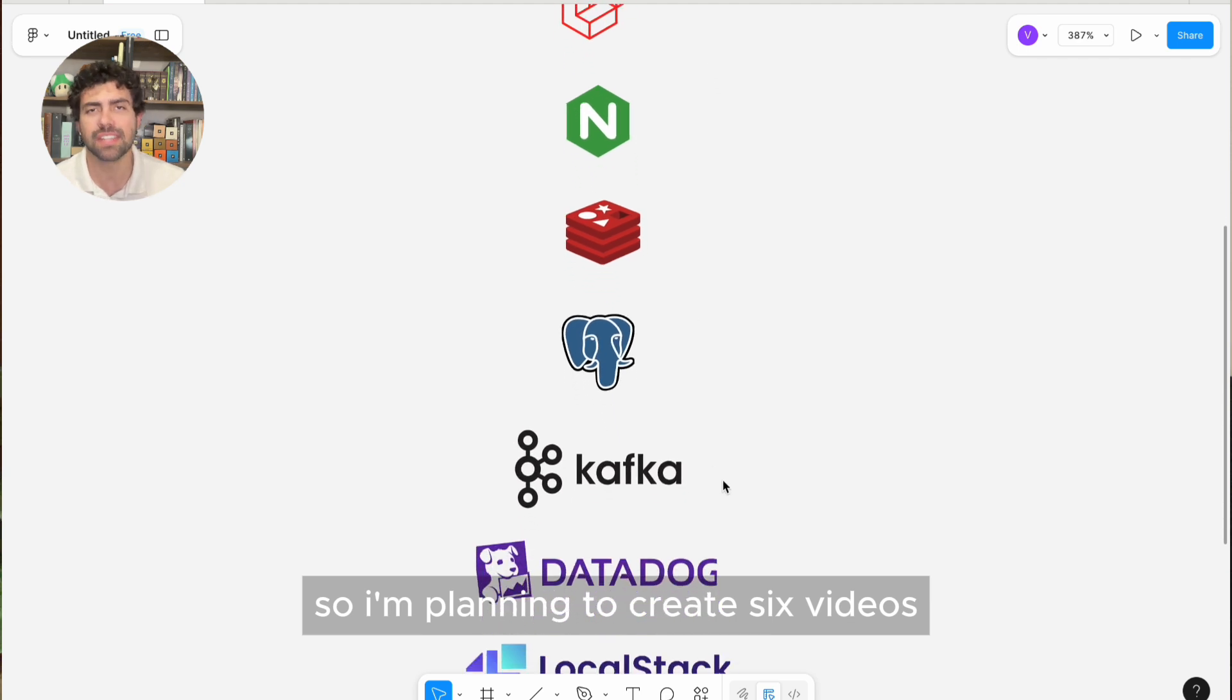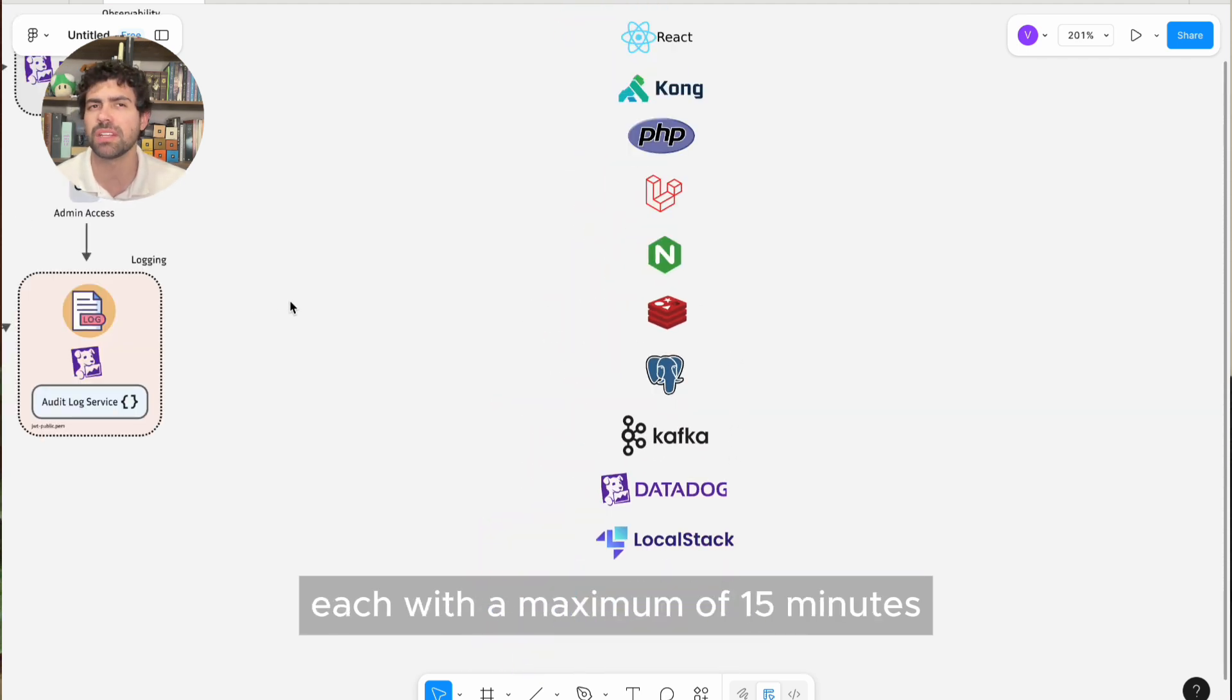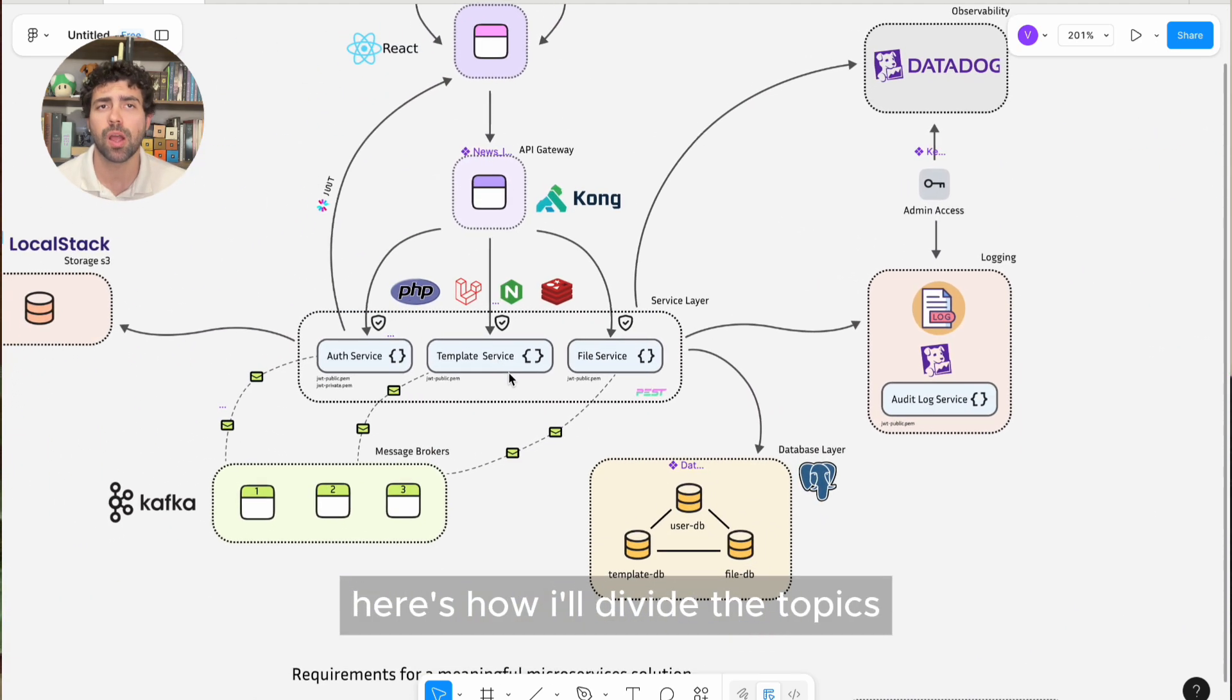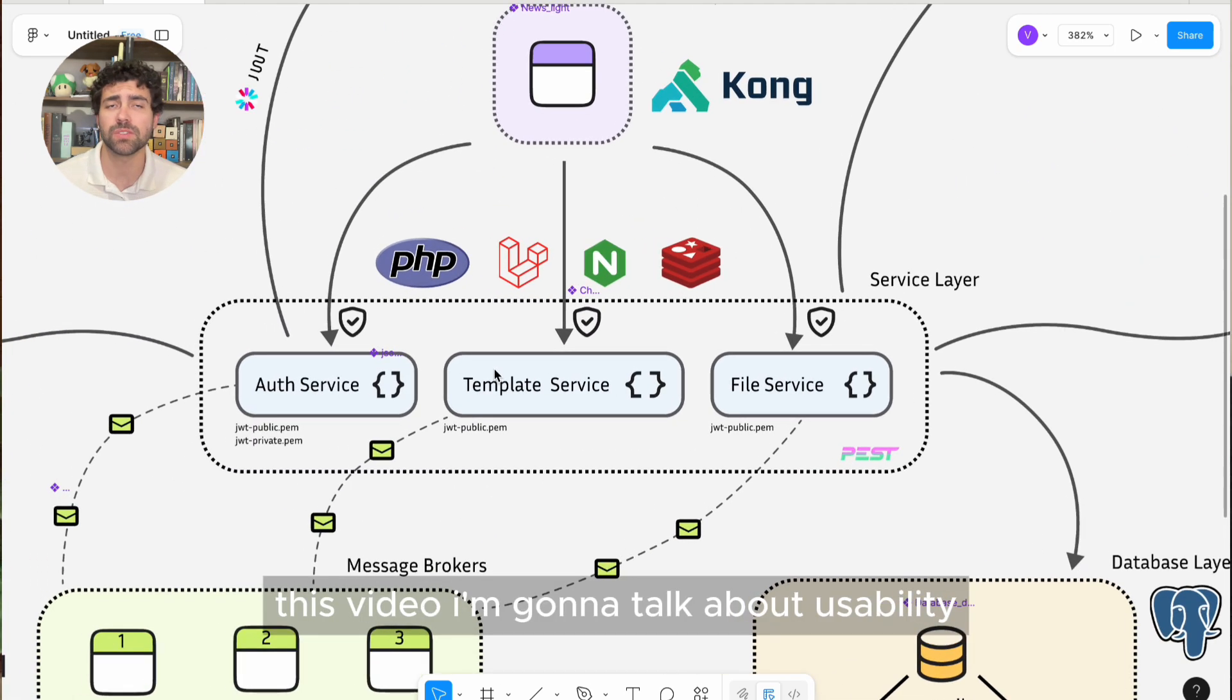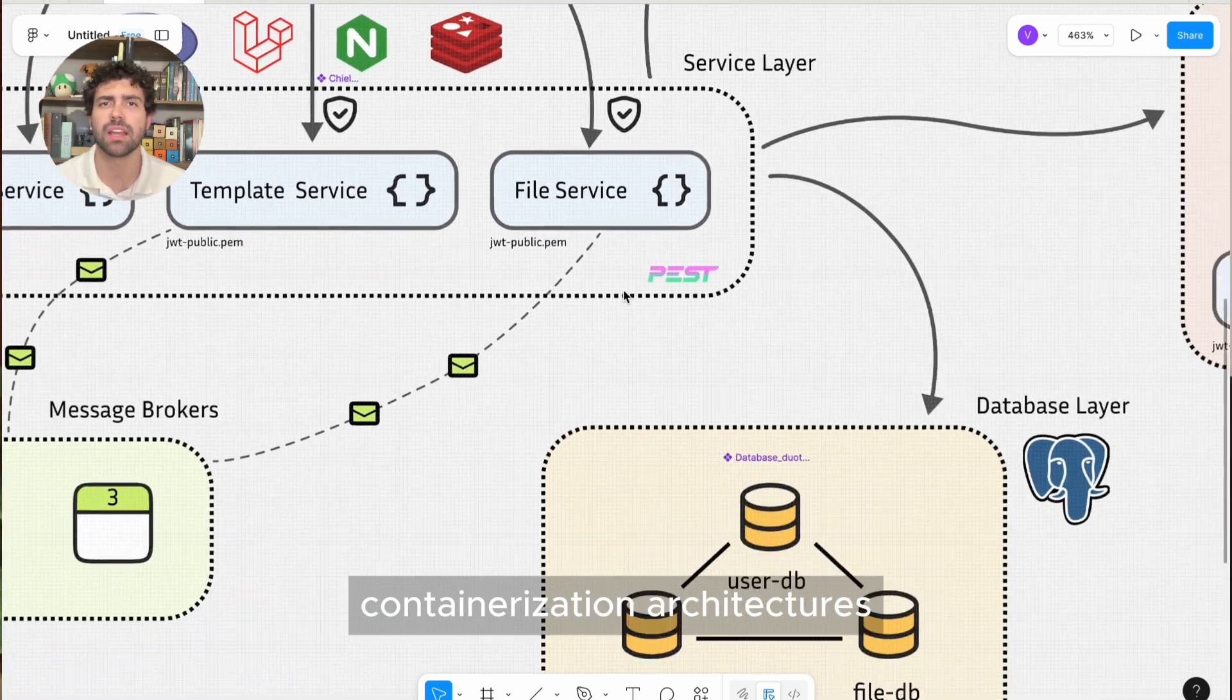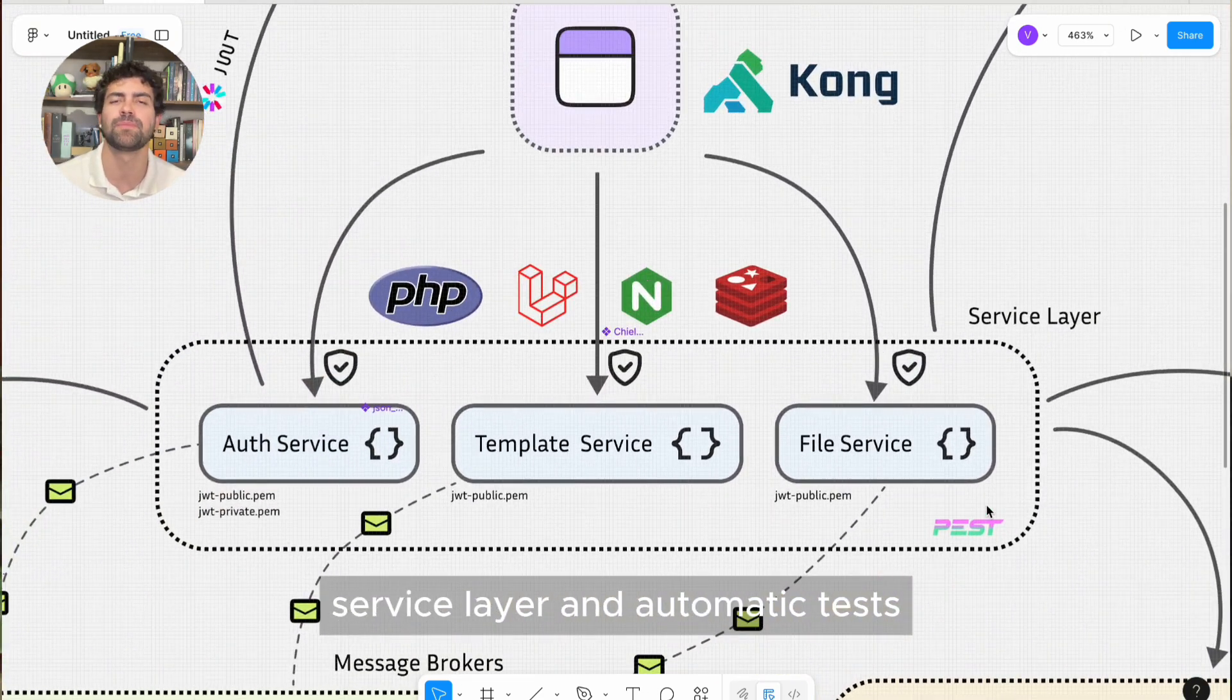So I'm planning to create six videos, each with a maximum of 15 minutes covering all the layers of this solution. Here's how I'll divide the topics. This video, I'm going to talk about usability, containerization, architecture, steps layer, and automatic tests.